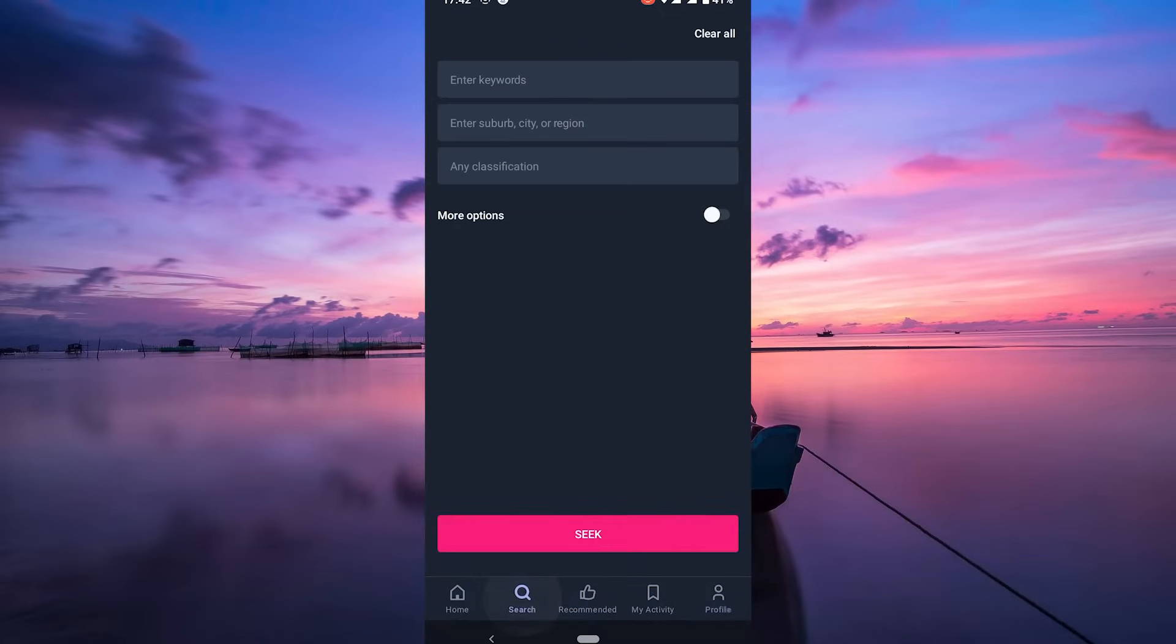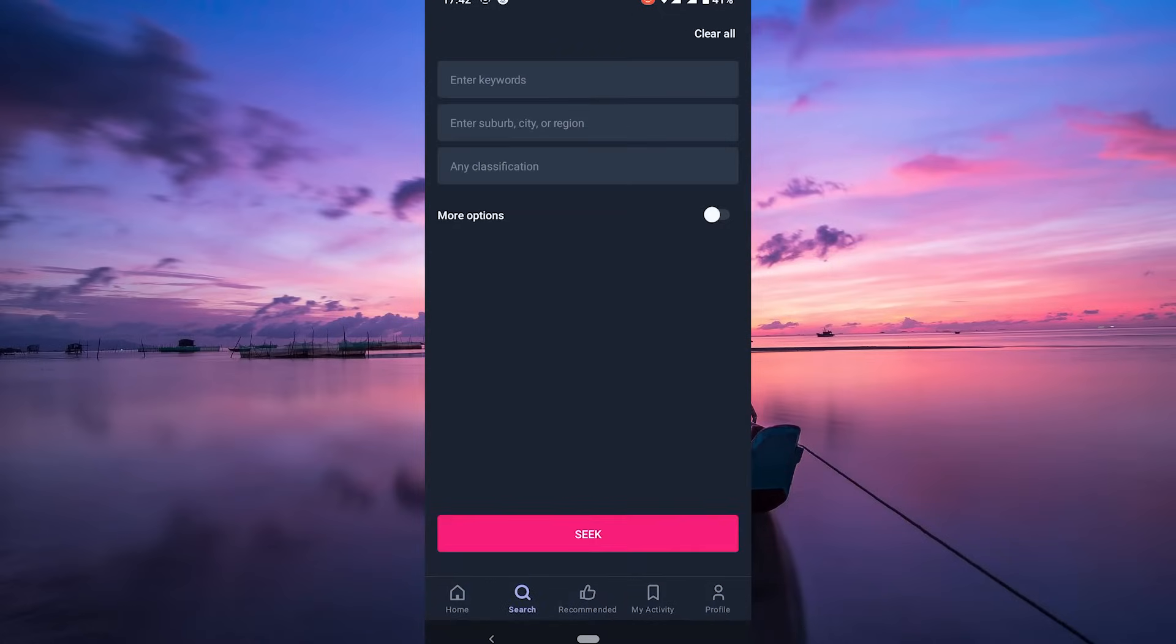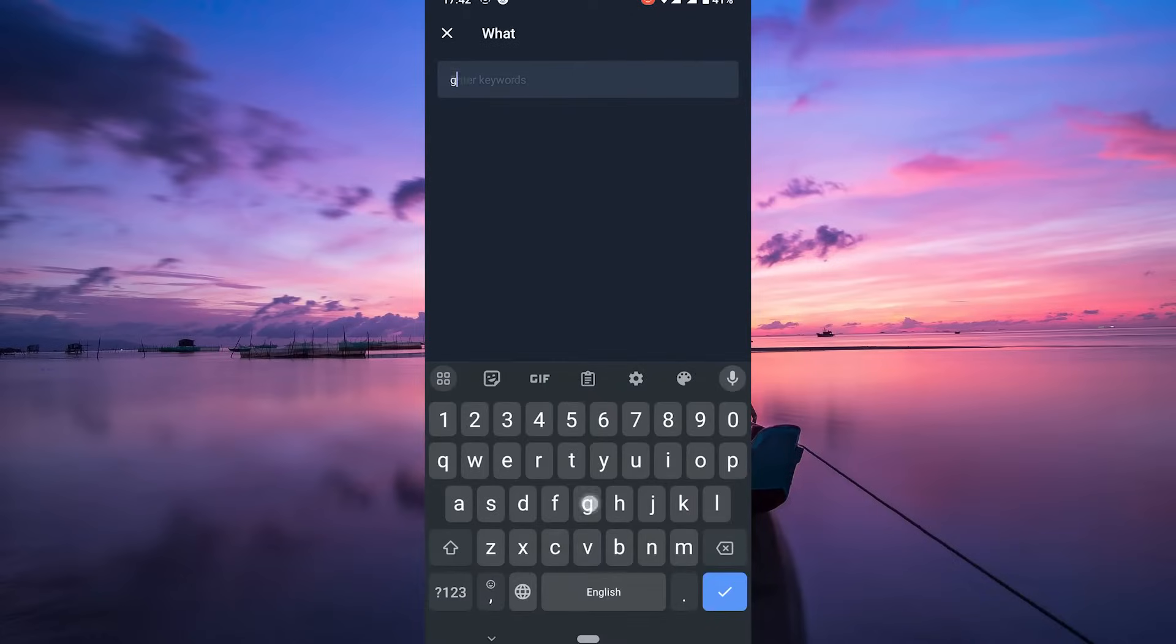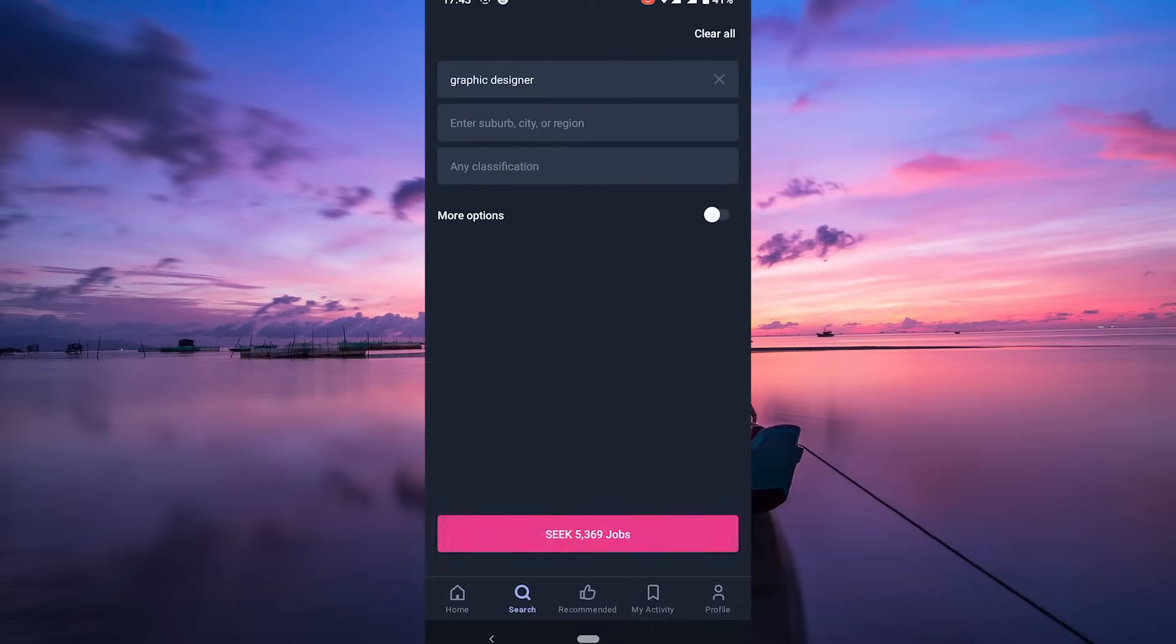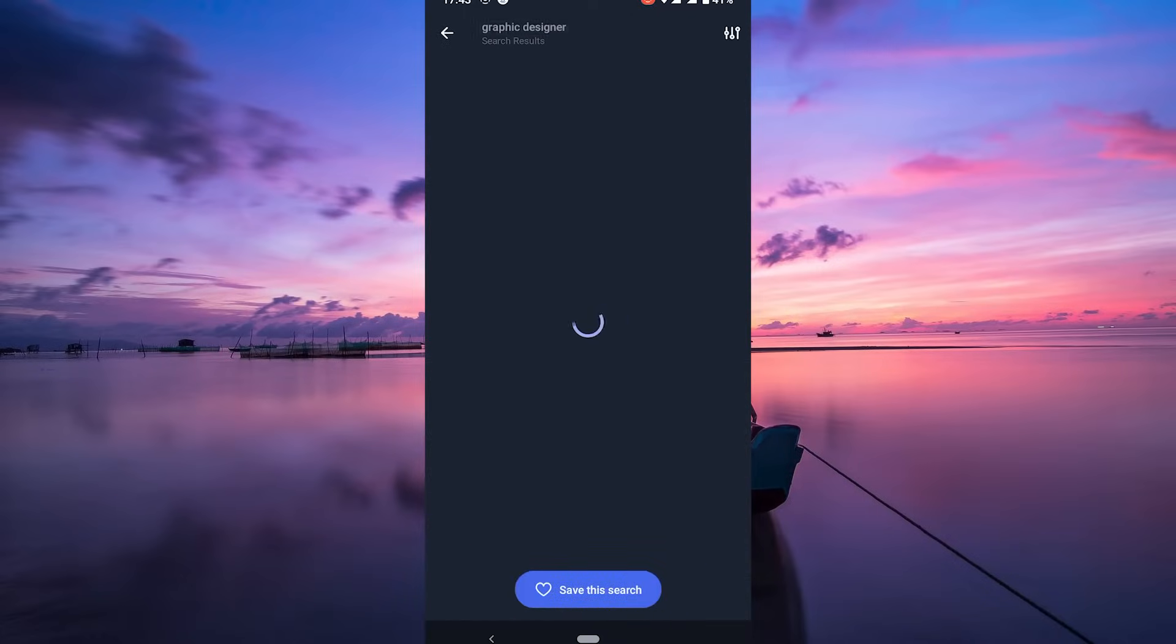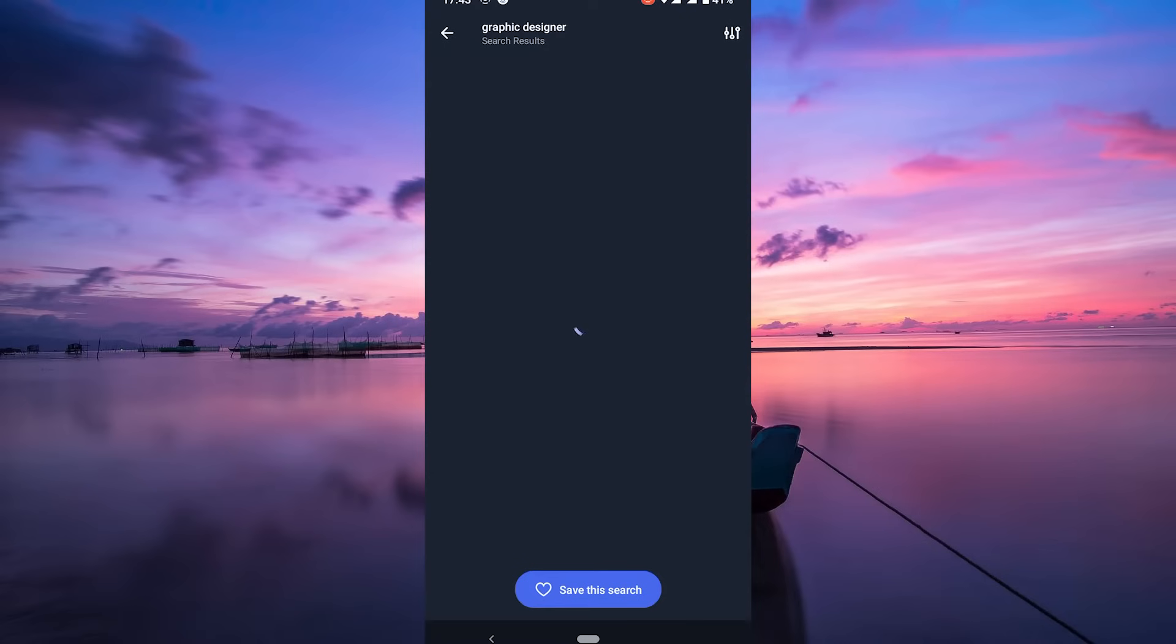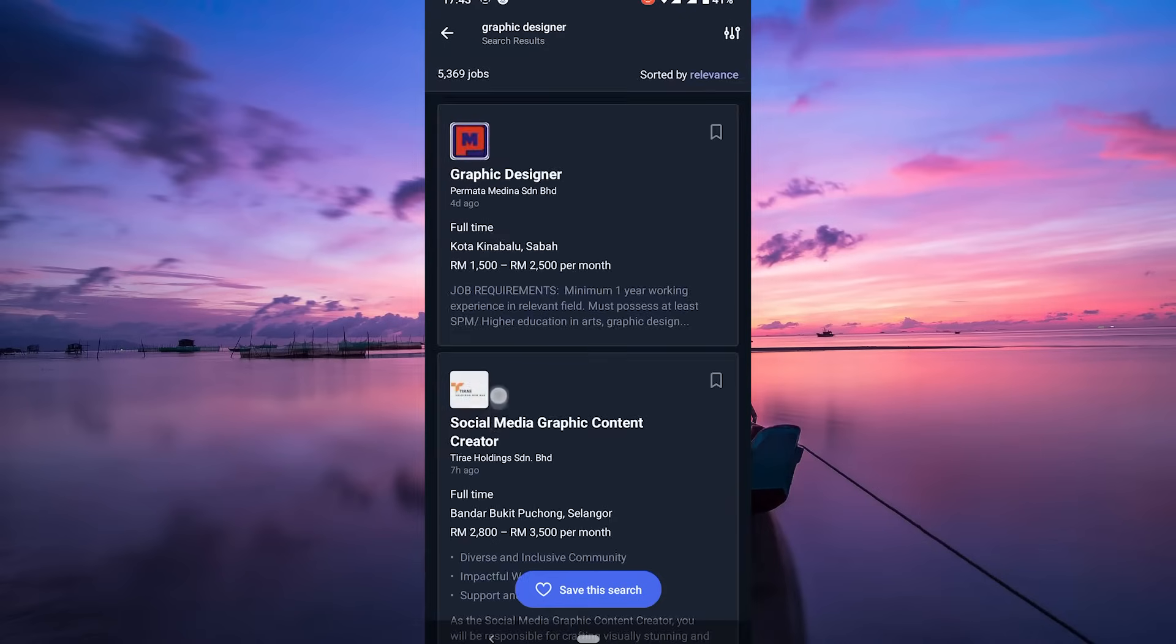Now let's find some jobs. Use the search bar to look for positions that match your skills and interests. You can filter by industry, location, salary, and more to narrow down your options.